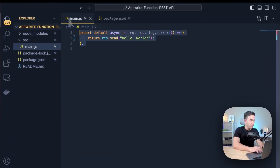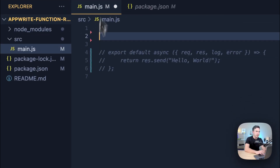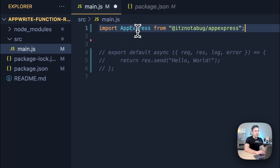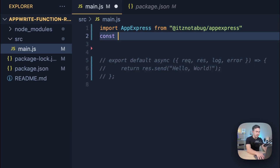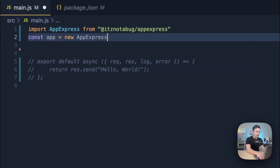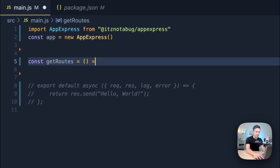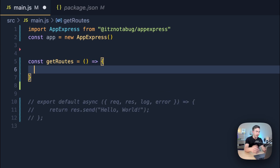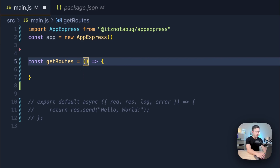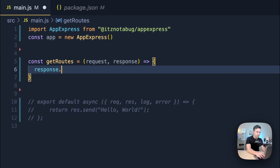With this function I'm going to comment out the existing code and create some space. I'm going to import from the package itself — it's `import appExpress from 'appExpress'`. Once we have that imported, I can set up the new instance: `const app = new AppExpress()`. We can create our first route handler — a function called `getRoutes` that will display all the routes. We'll pass in request and response, and do `response.json({ routes: [...] })`.